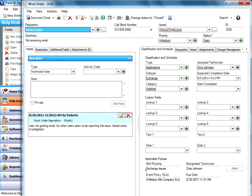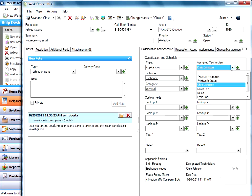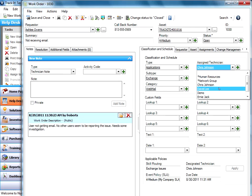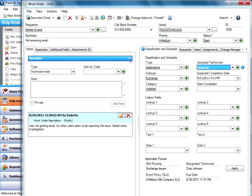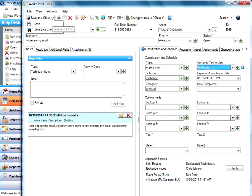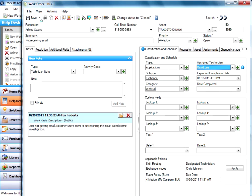And you'll notice down here under policies that this work order was routed because it was an exchange issue to Chris Johnson in this case. Now if I ever in here for some reason assigned it to someone else and saved it, what's going to happen here?